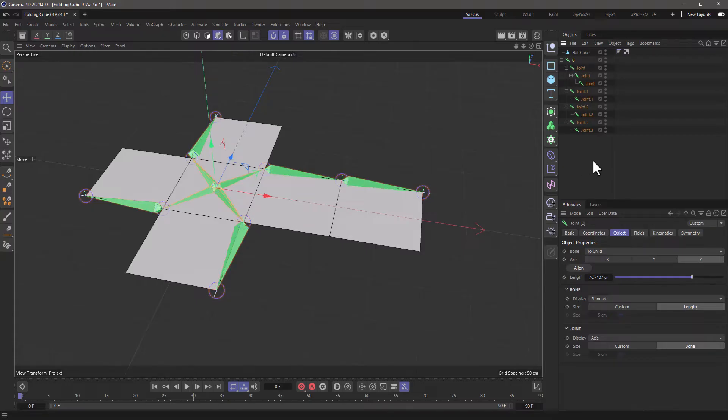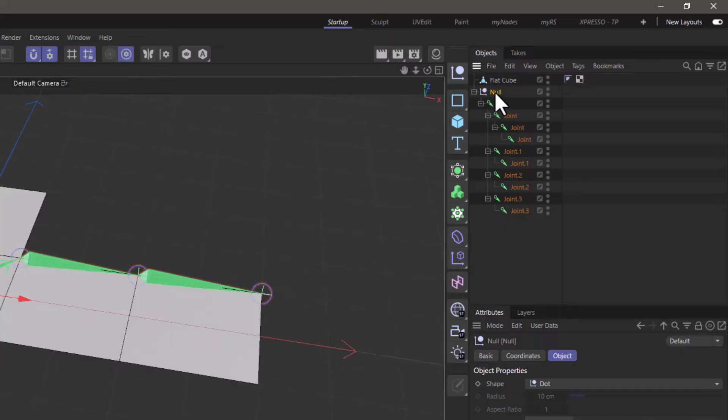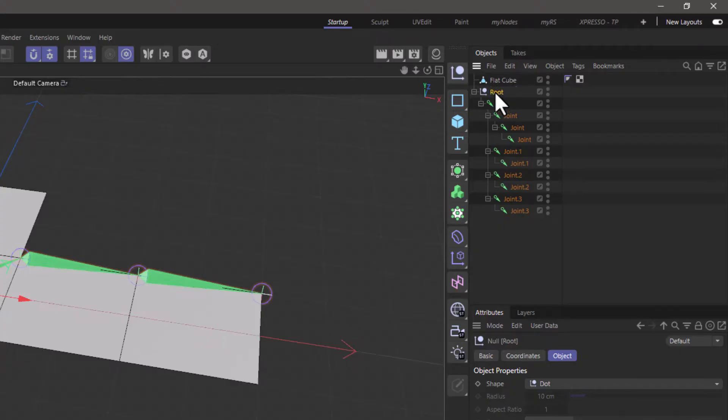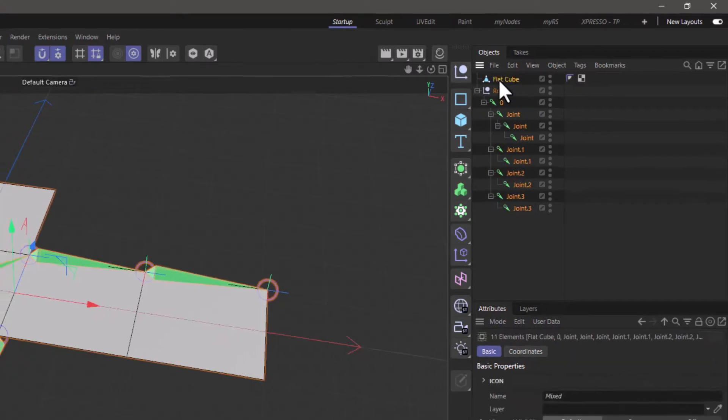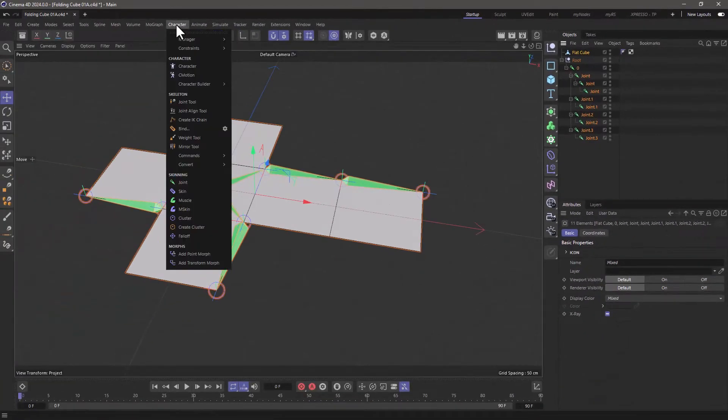Let's go and bind it. So let's first make a null on top of this, and call it root. Select all the joints and their geometry, and go to character, and bind.